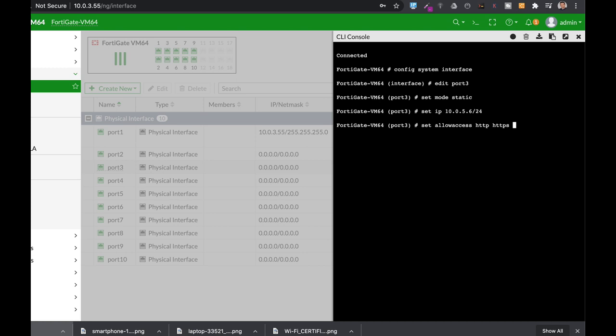But the most used is HTTPS and SSH. SSH to enter your interface through the command line. HTTPS to enter it through the graphical user interface.